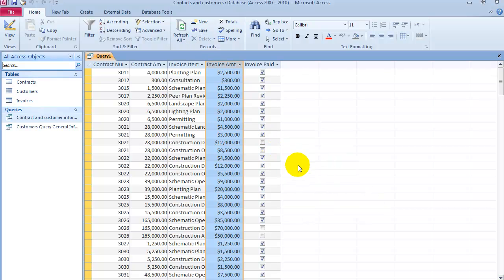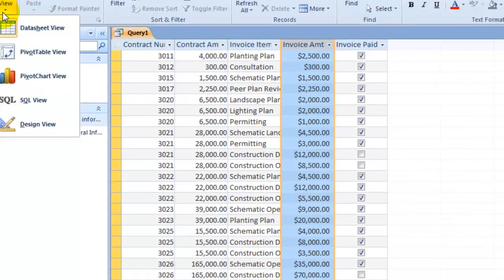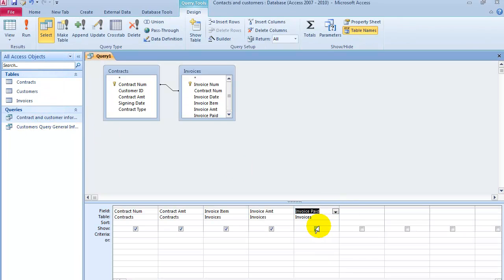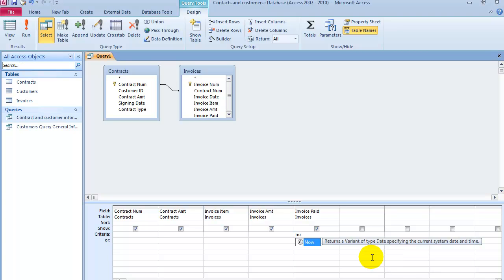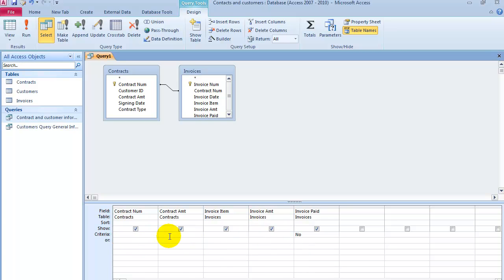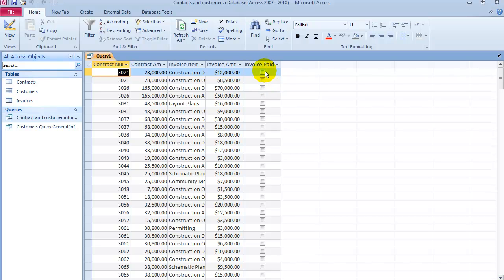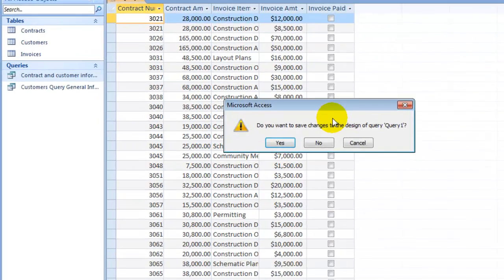Now let's say we want to display only the invoices that were not paid. Go to Design View, and under the Invoice Paid field in the Criteria row, type No. You can have additional criteria — one thing or another — so you can specify more than one criteria. Run it and notice we now have only the invoices that have not been paid. Save it as unpaid invoices.